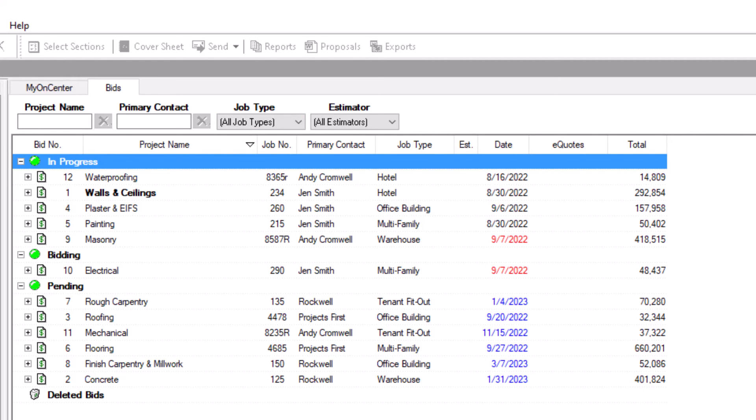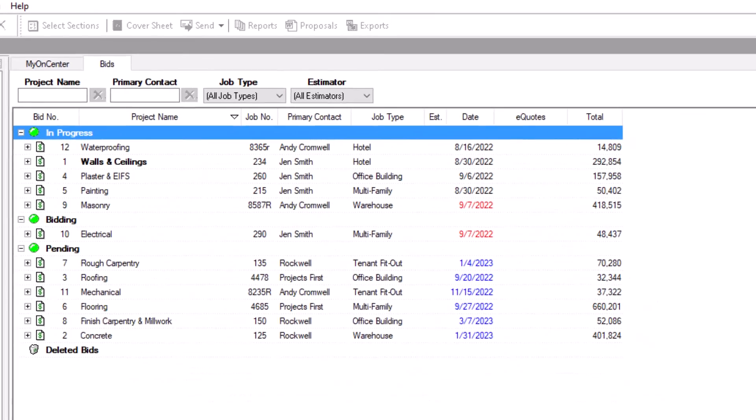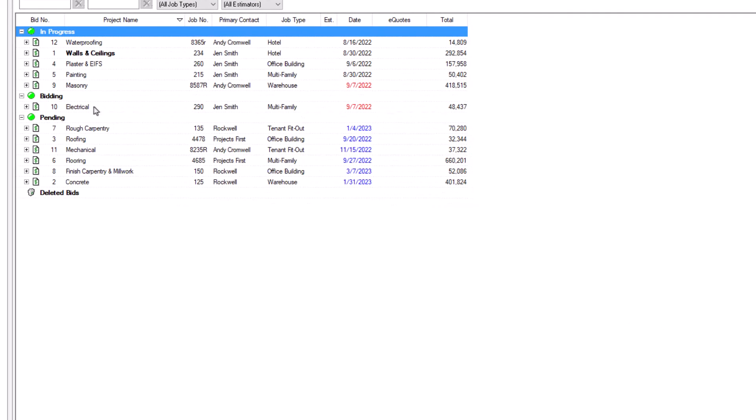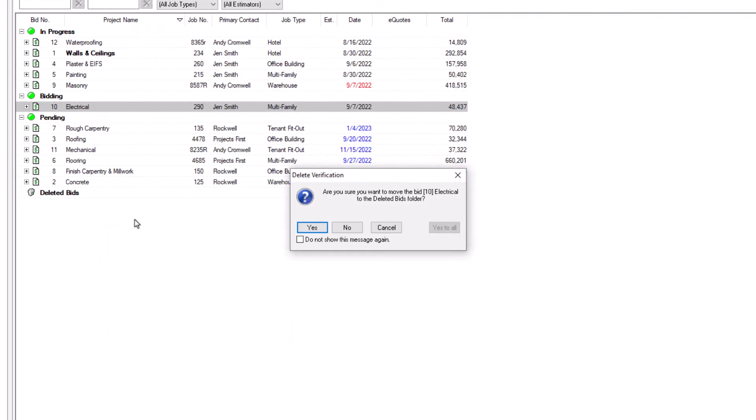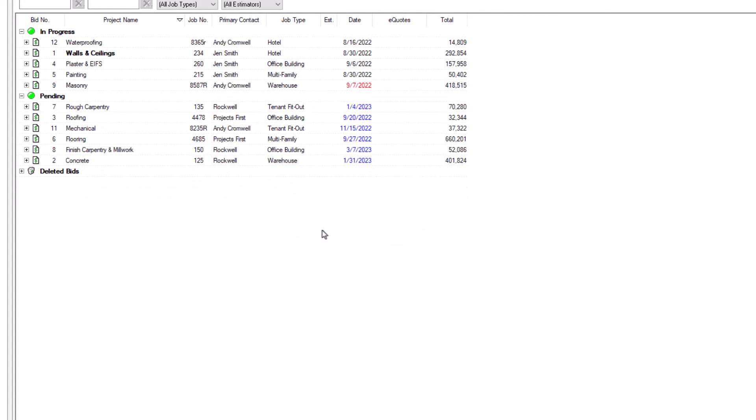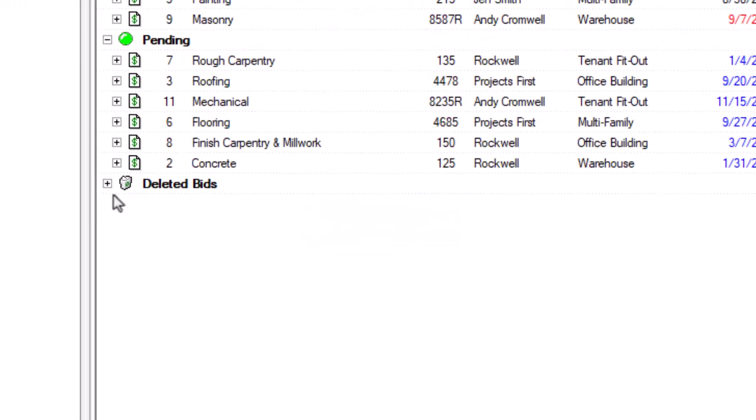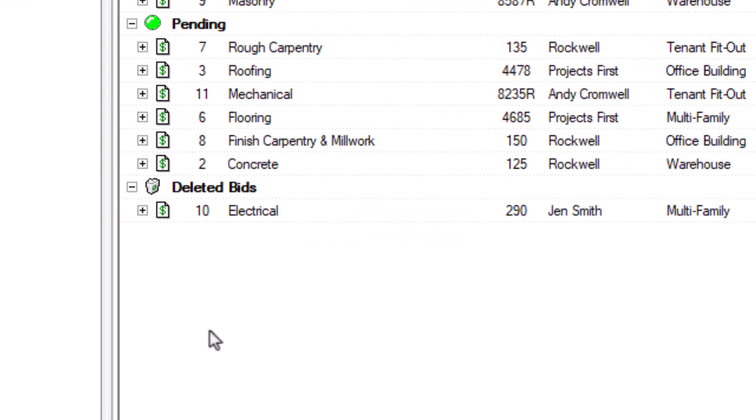You can delete a job by right-clicking it and selecting Delete from the context menu, or simply by choosing the job and pressing the Delete key on your keyboard. If you delete a bid, it first moves into the Deleted Bids folder.